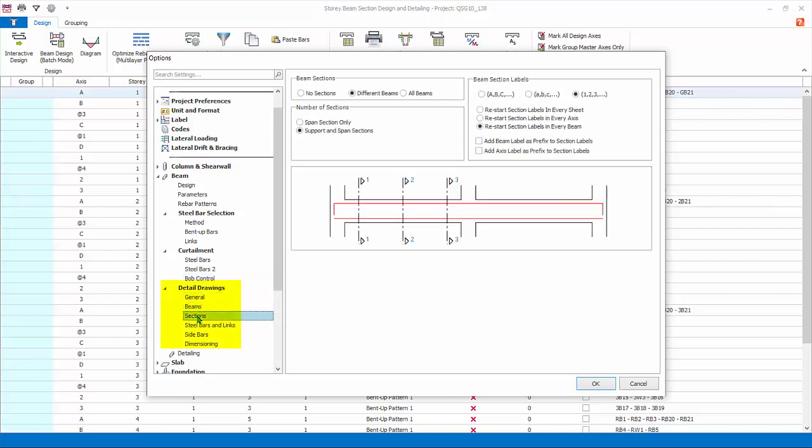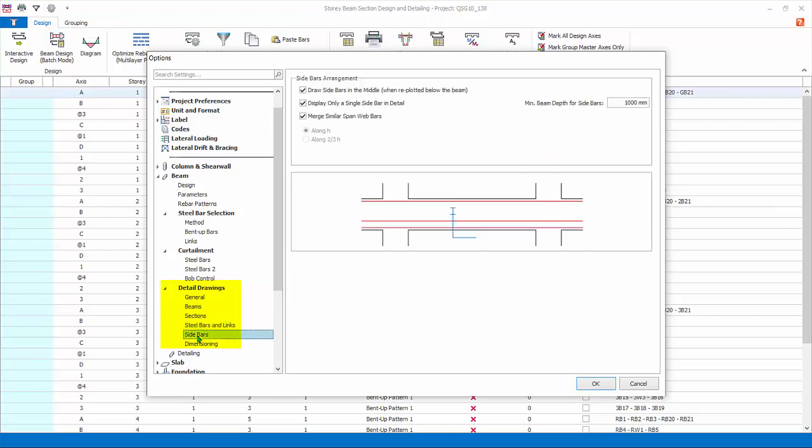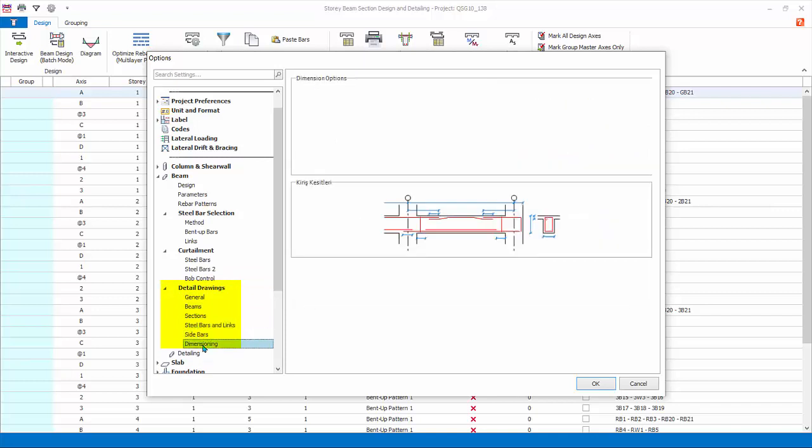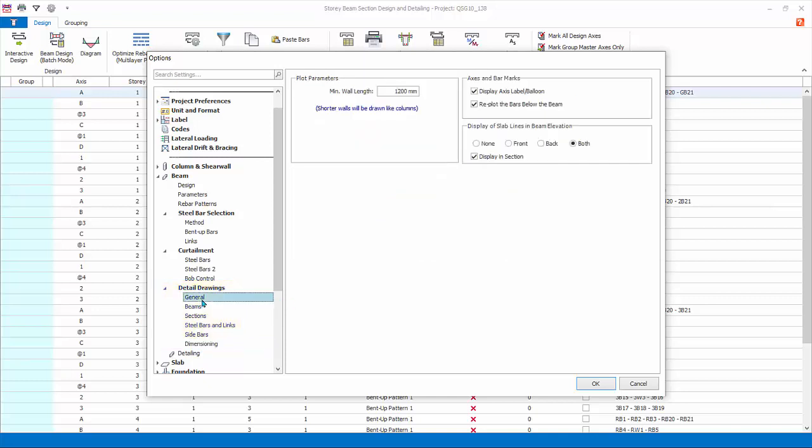Detail drawings: all the settings in this group affect the general arrangement drawings and details generated in Proto Details. It does not affect the design of the beams at all. General tab affects all types of drawings.